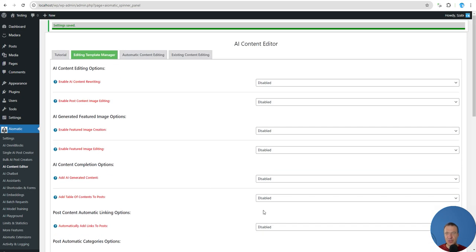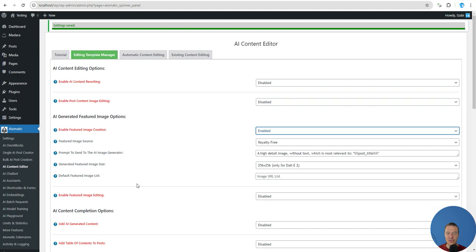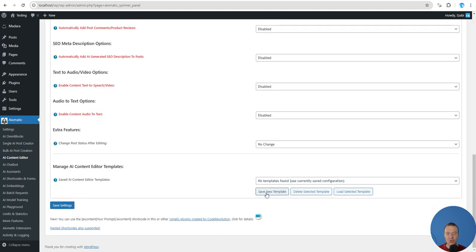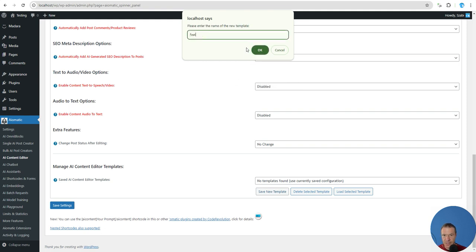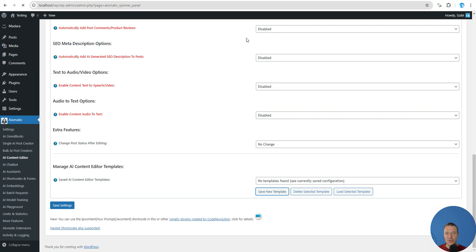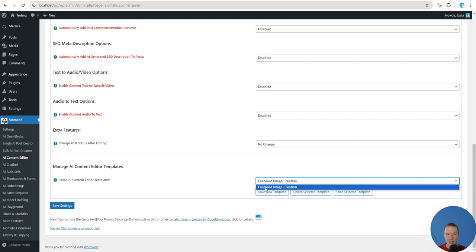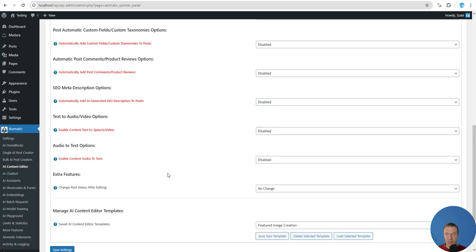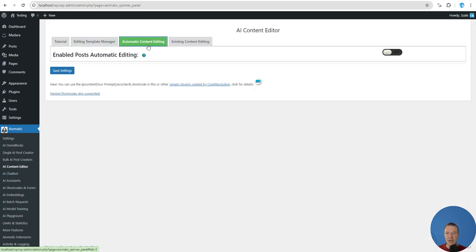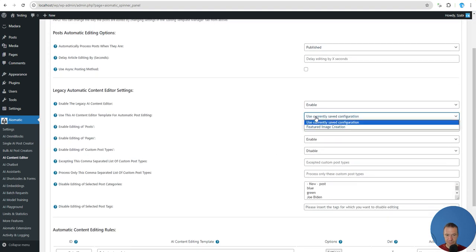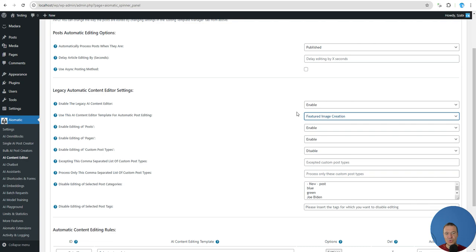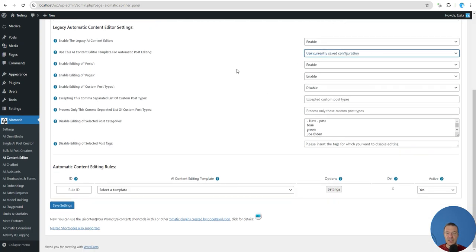You will be able to use templates in the plugin now and set editing templates. For example, you can set to generate a featured image by enabling featured image creation. You can save a new template with a title like 'featured image creation.' The settings are not saved to the main config, but the template is listed and available everywhere in the plugin where you can edit posts.